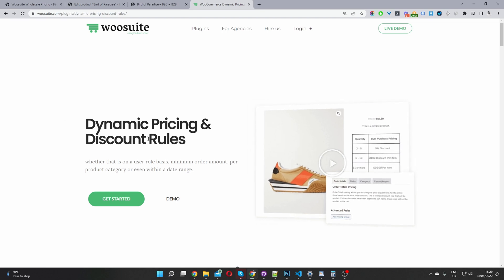If you choose the all access plan, then you'll get all the plugins which I've just mentioned. And that's how you add multiple pricing per product within WooCommerce in just a few simple steps.